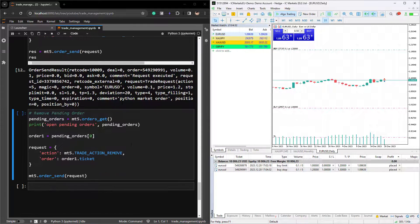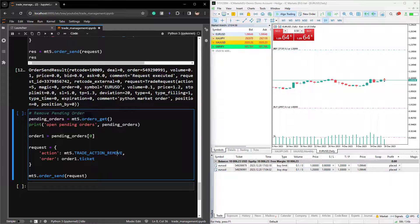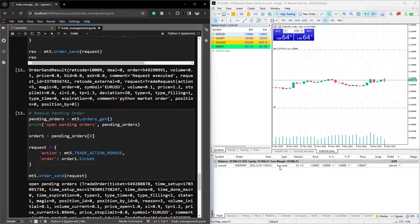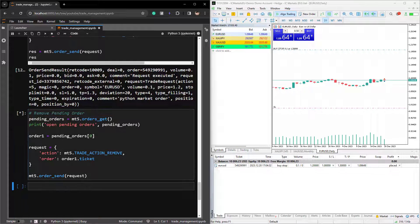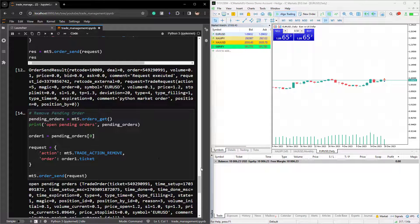Now we have limit and stop orders covered. Let's say we want to remove the pending orders — this is the last section in our notebook. To remove orders, we use MT5.orders.get to retrieve all current open orders — in this case, buy limit and buy stop. If we want to close the first order in the queue, we use pending orders at index 0. All you have to provide is the action MT5.tradeActionRemove and the ticket number in the request dictionary. By using MT5.orderSend, we run this cell and the first pending order is removed. Running again removes the second one, and now all pending orders have been removed.